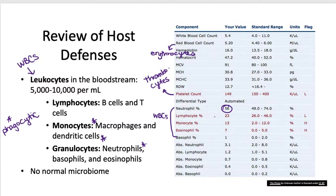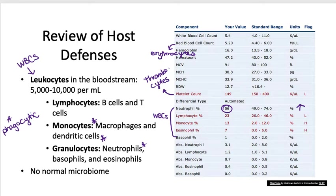Lymphocytes include our B and T cells, and monocytes — which include macrophages and dendritic cells — are less numerous. Eosinophils and basophils are usually found at much lower concentrations. If you have a general infection, your neutrophil counts will be way up. If eosinophils and basophils are high, that could indicate inflammation. High monocytes and eosinophils could indicate some sort of worm parasite, autoimmune illness, or another type of infection.